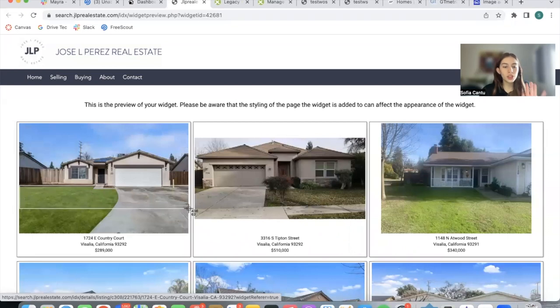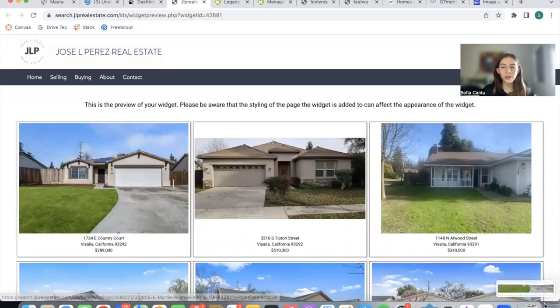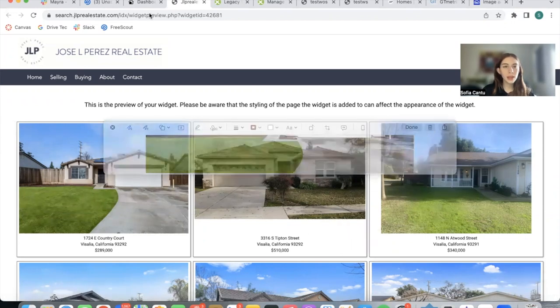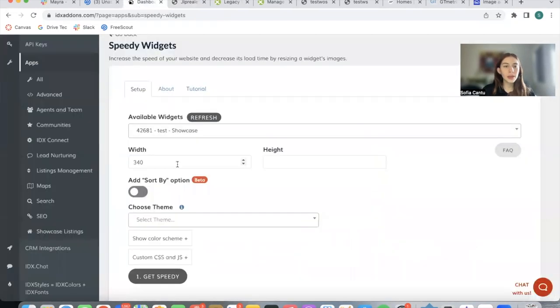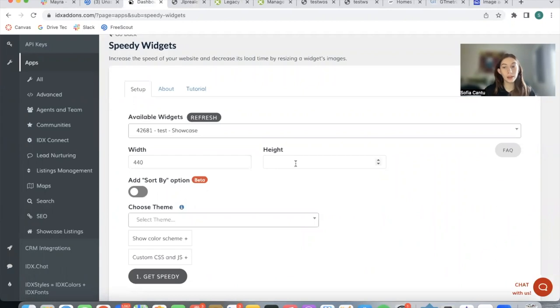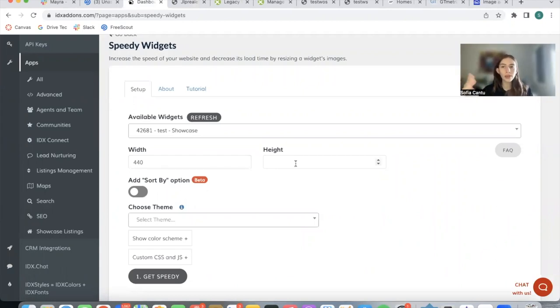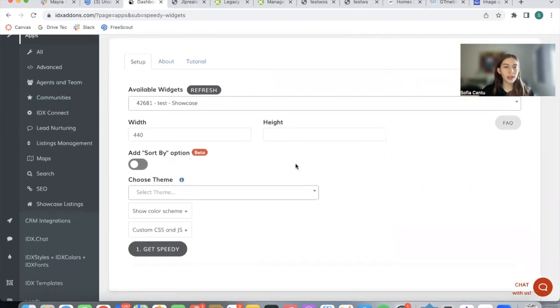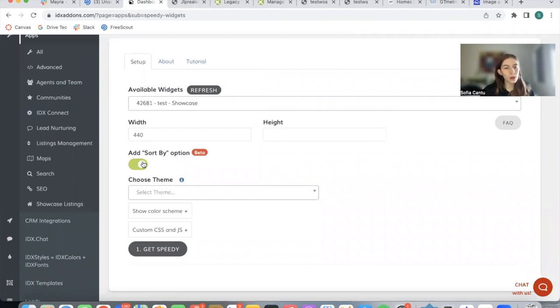This is done with Shift Command 4, and we see we need about 435 approximately. I'm going to be adding 440 as the width and leave the height blank because when you add a width, the system automatically adds a corresponding height for you. Then we can add this sort by option.